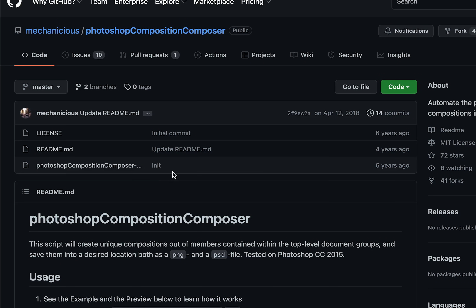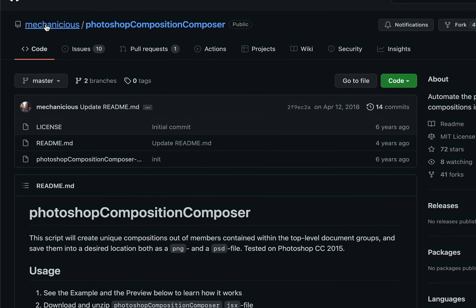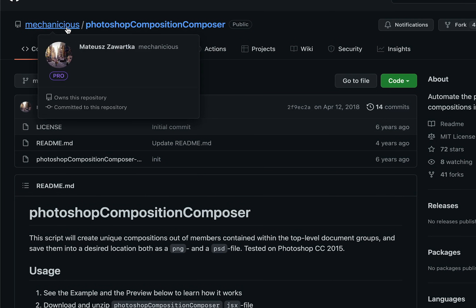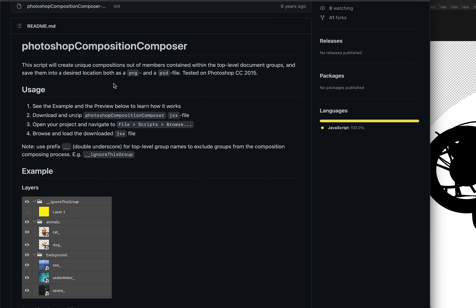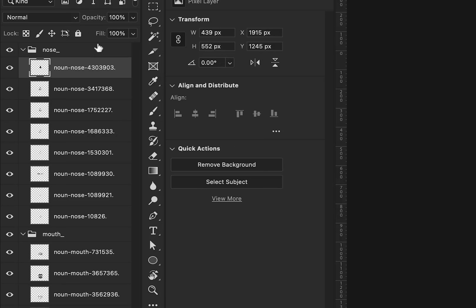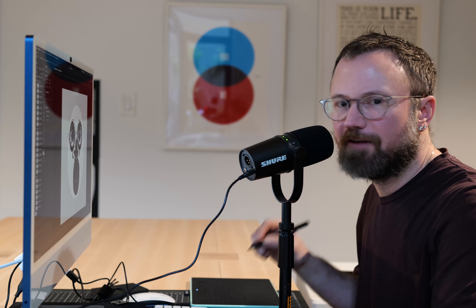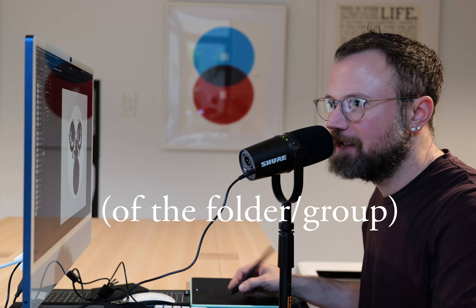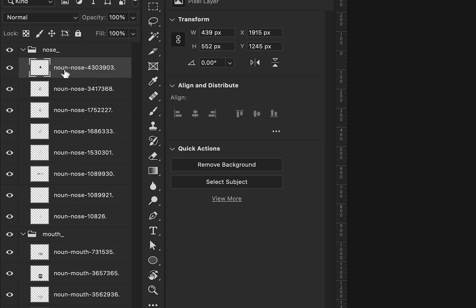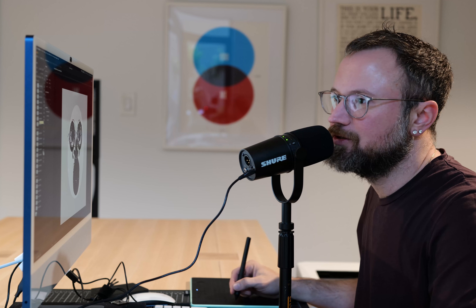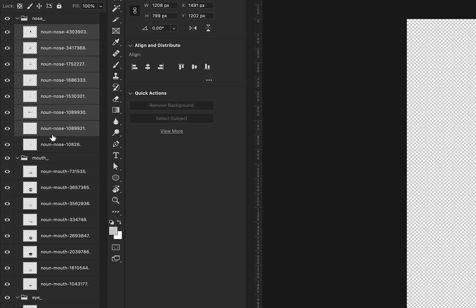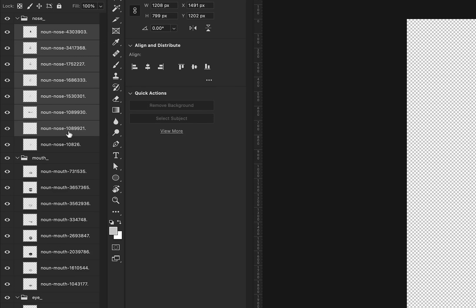I found this script by Mechanicious. In order to run the script, basically for each set, you put an underscore after the layer name, and then a period after the art layer. It's going to do the permutations for what's in these folders. And if you have a background like this, it'll just leave that alone and leave it as a constant.